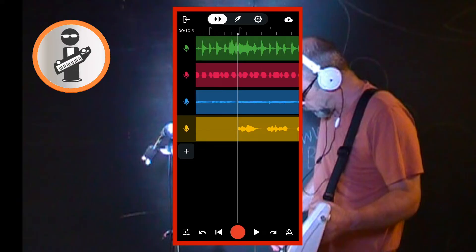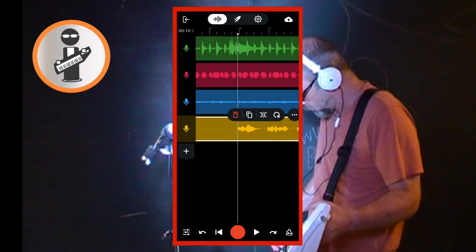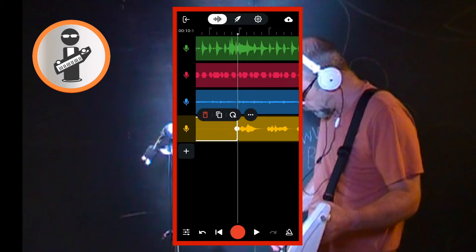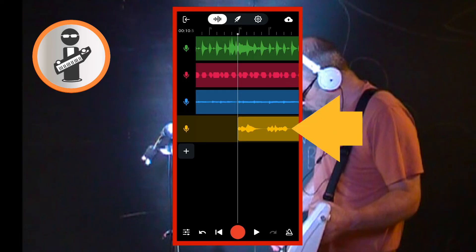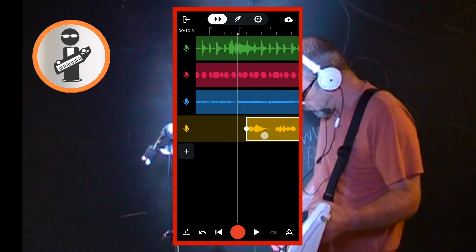Now tap on the recording so it is highlighted, then tap on the third icon on the pop-up menu which is the slice icon. Tap on the highlighted section of the recording which is before the first vocals, and tap on the delete icon on the pop-up menu. Now tap on the recorded section on the vocal track that has your vocals in it to highlight it. If your vocals are ahead of the beat and starting too early, drag the vocal recording to the right. If your recording is behind the beat and starting too late, drag the vocal recording to the left.